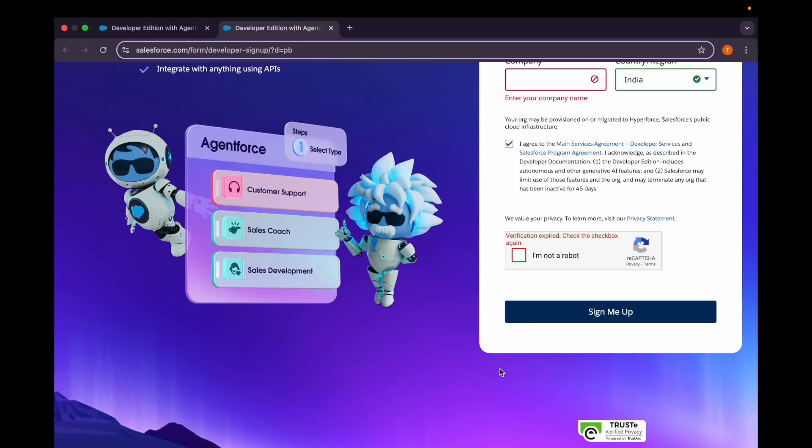Hello everyone, welcome back to our channel TrailheadRangerMJ. Today we're going to talk about how we can start with Agentforce and do hands-on practice in our developer org.